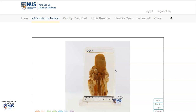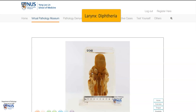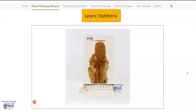Hello, this is a virtual pathology specimen showing the structures of the upper aerodigestive tract, and the diagnosis here is diphtheria infection. Let's have a quick overview of the anatomy.